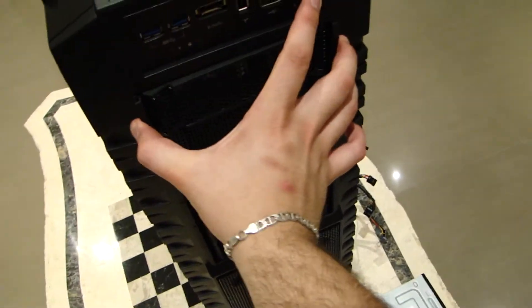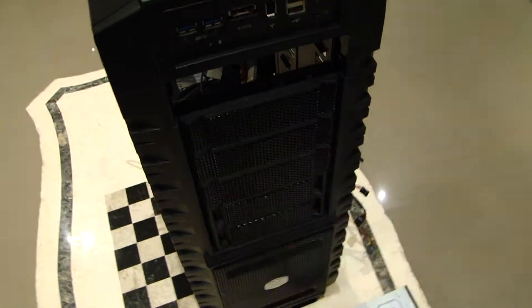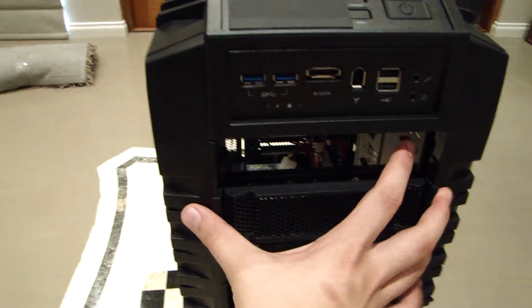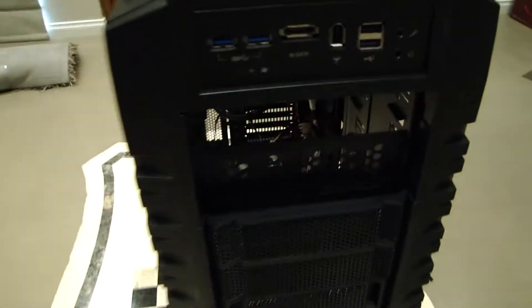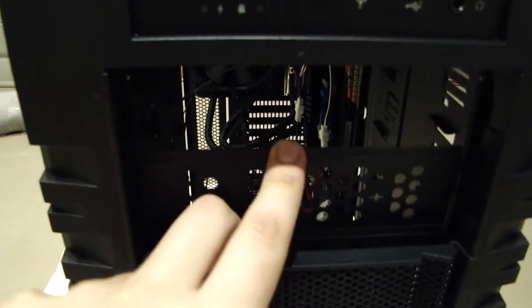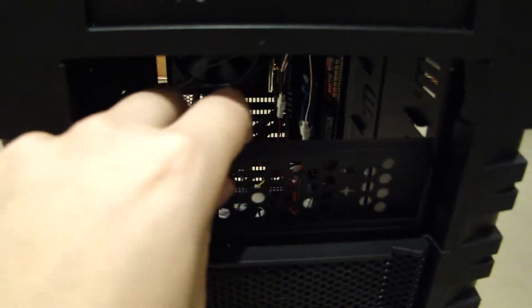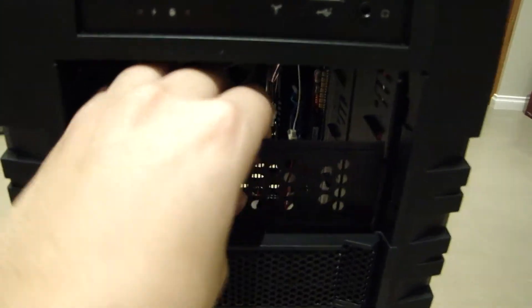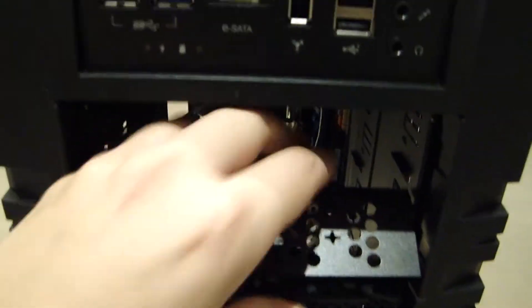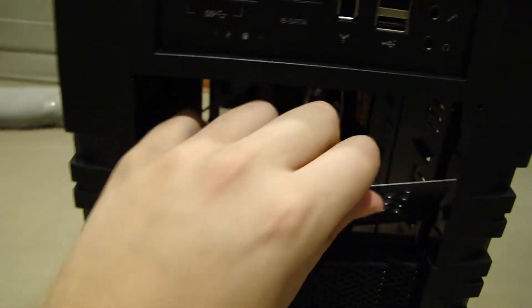First thing you do is remove the bezel, the front bezel of your case, five and a quarter inch bays. Seeing as I'm going to be installing two drives, I'm going to remove two. There is this metal thing here, and I've been told to pull it off. You just pull that off.